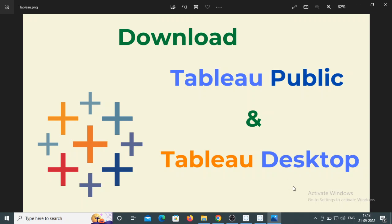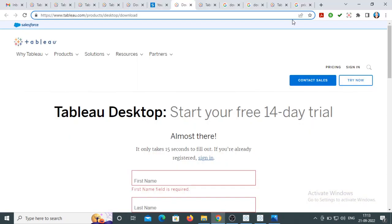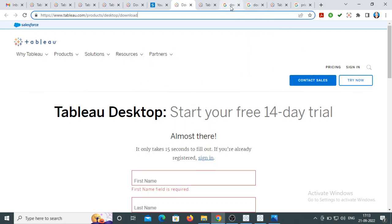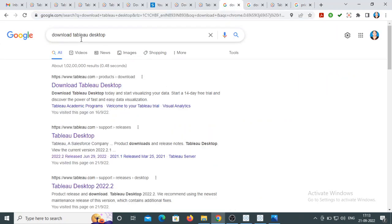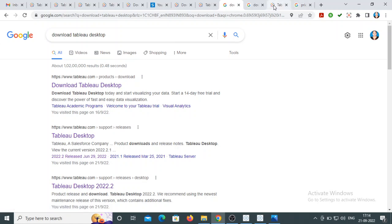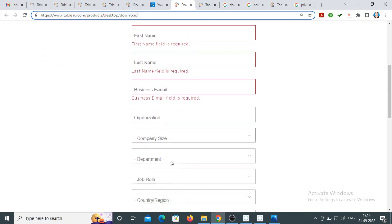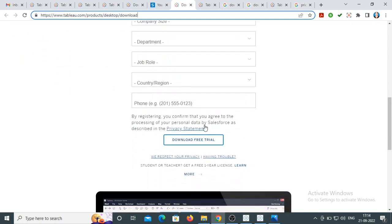Let's start with the main product, which is Tableau Desktop. On Google, just type 'download Tableau Desktop' and you will see the first link. Click on that first link and you will be redirected to the Tableau Desktop page. Fill in all the required information and you will get the software.